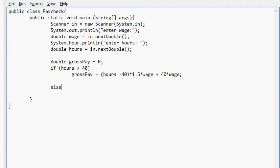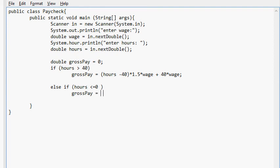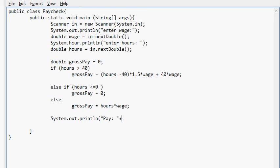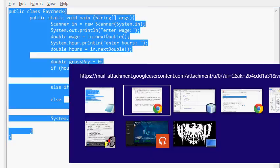And else, if hours less than or equal to 0, gross pay equals 0. Else. And I'll do it that way. So else, gross pay equals hours times wage. System.out.println pay, gross pay. And that is it for this problem. So else, let's put it up on NetBeans.